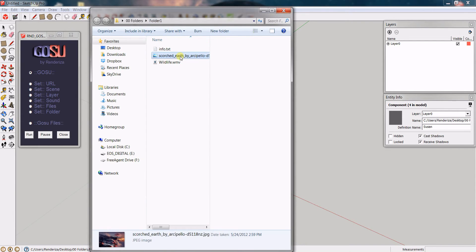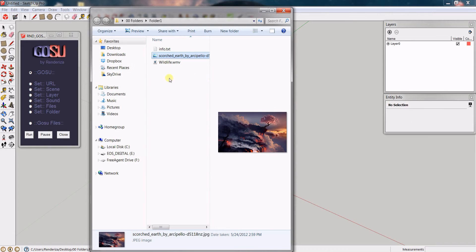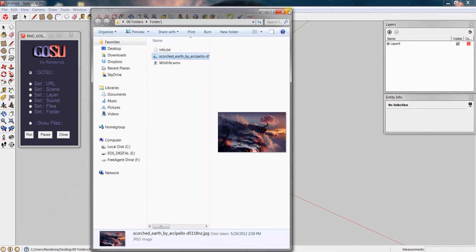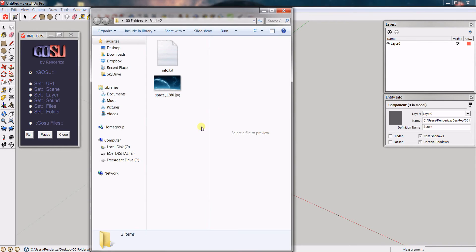You can then open any files. This is useful if you want to have reference images organized according to the component you are working on, so that you don't mix them up.